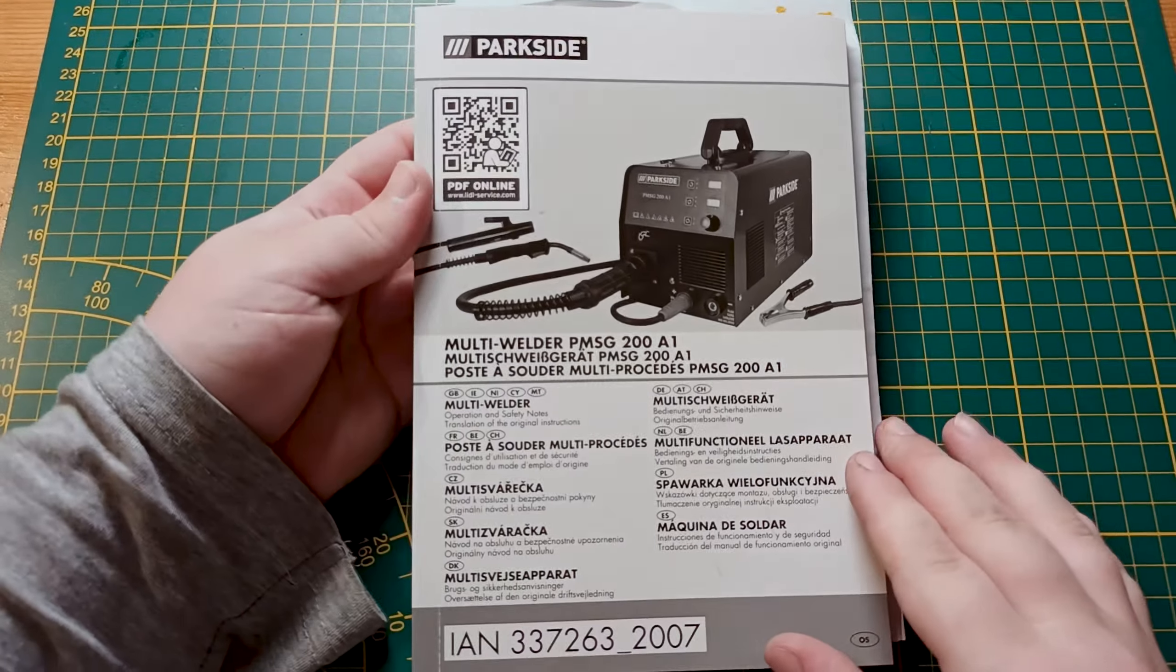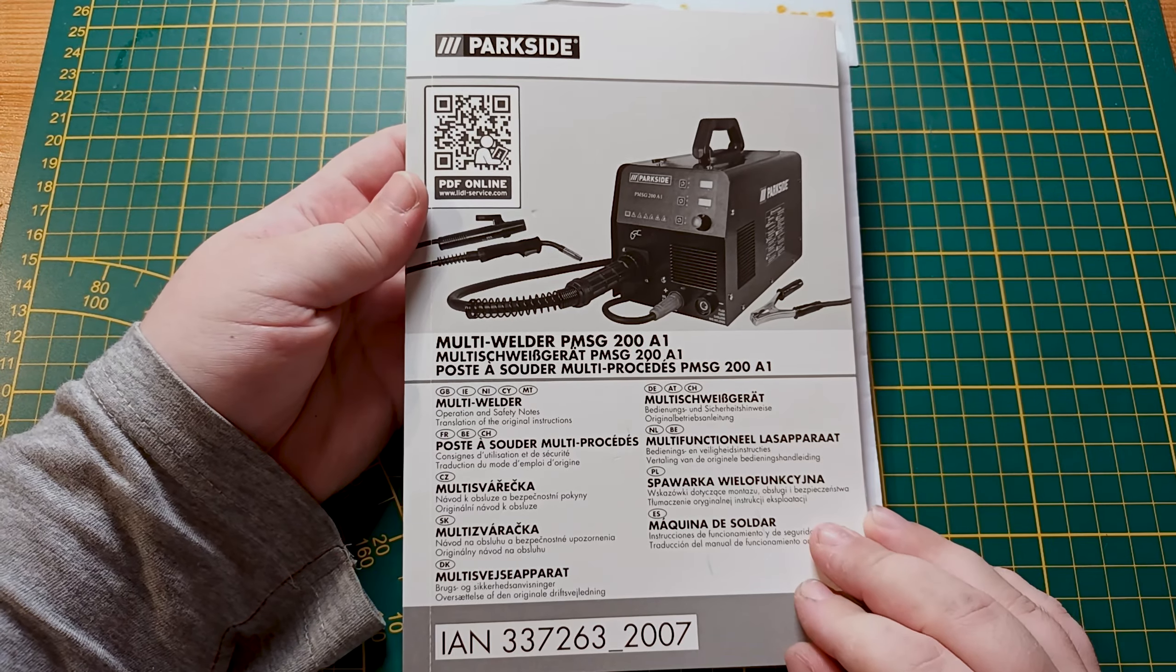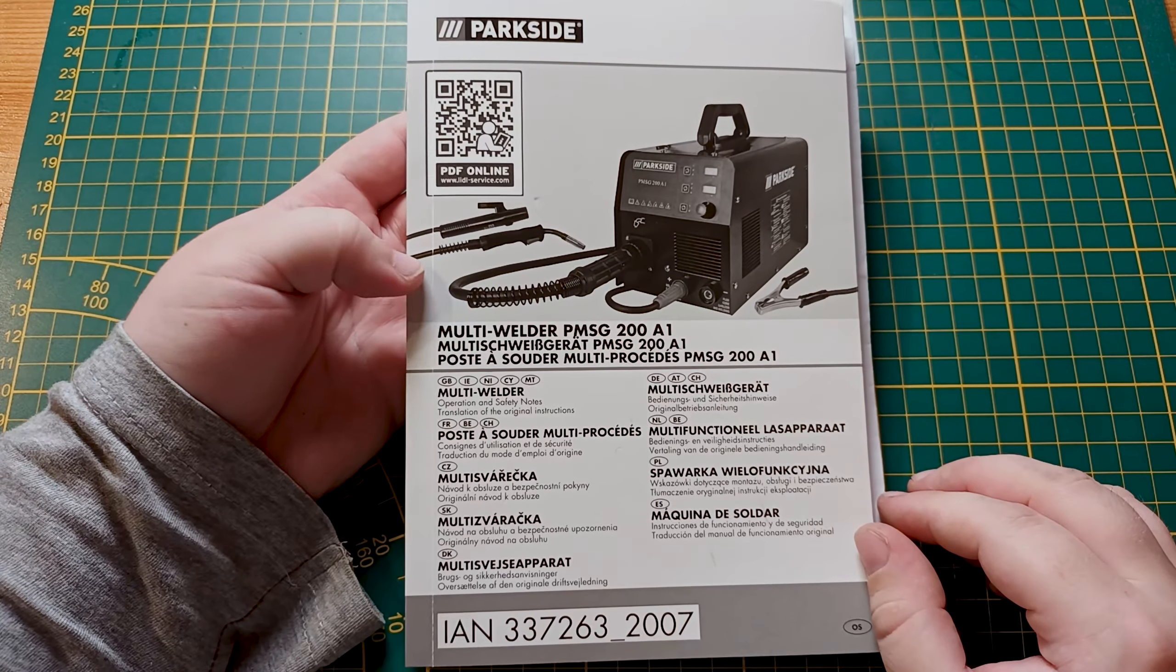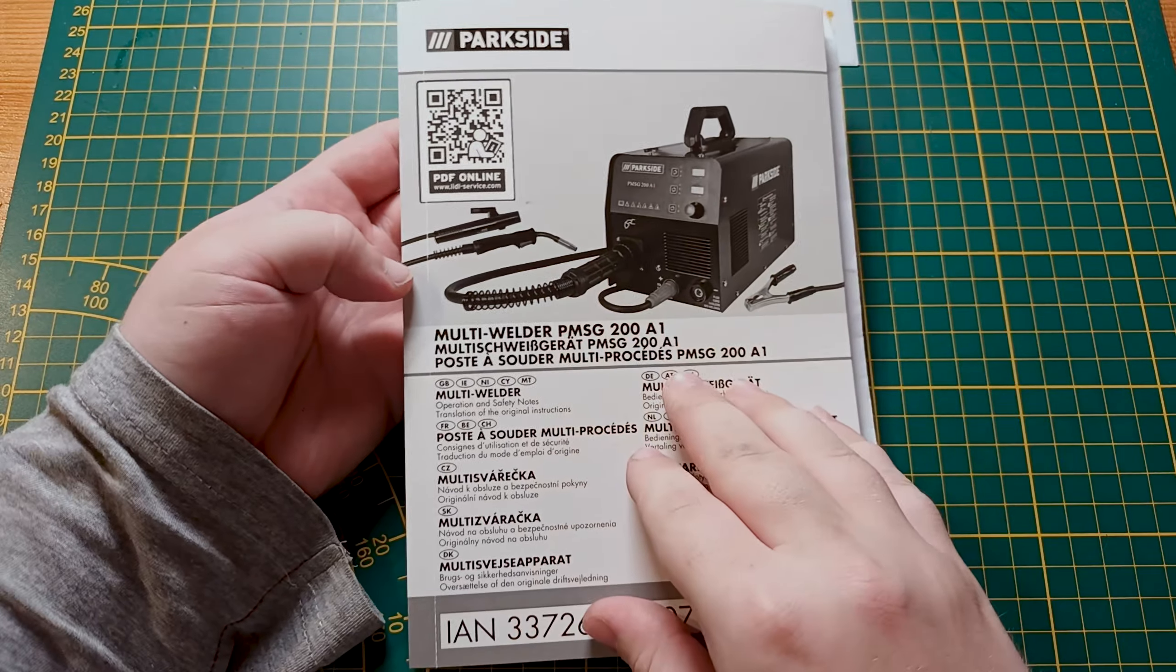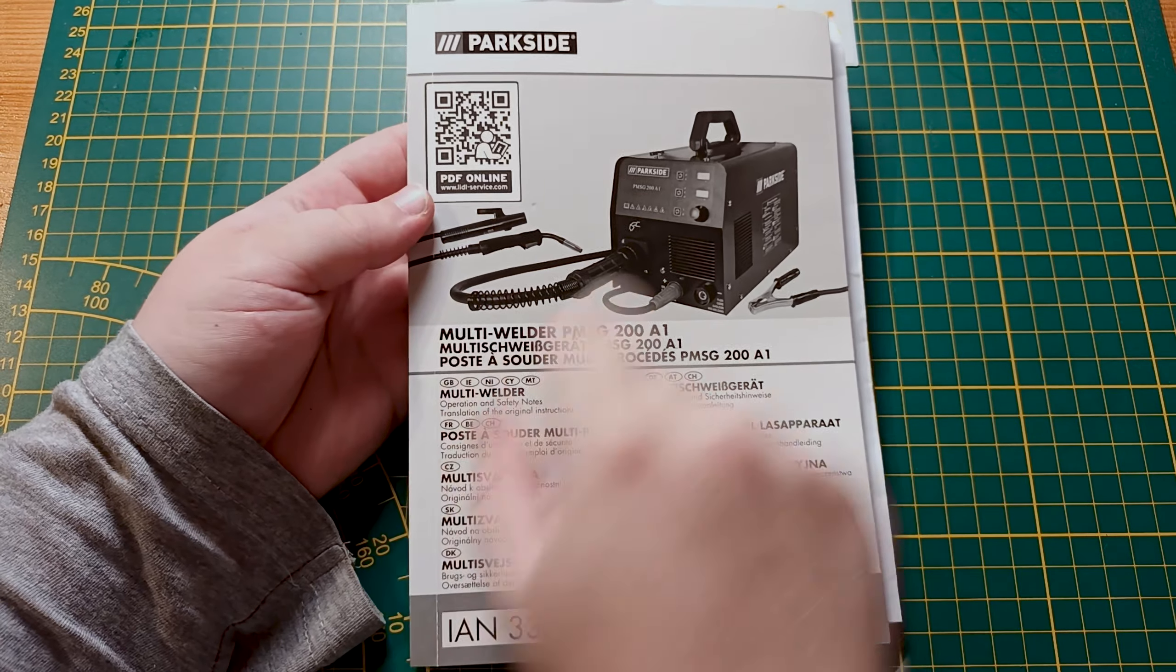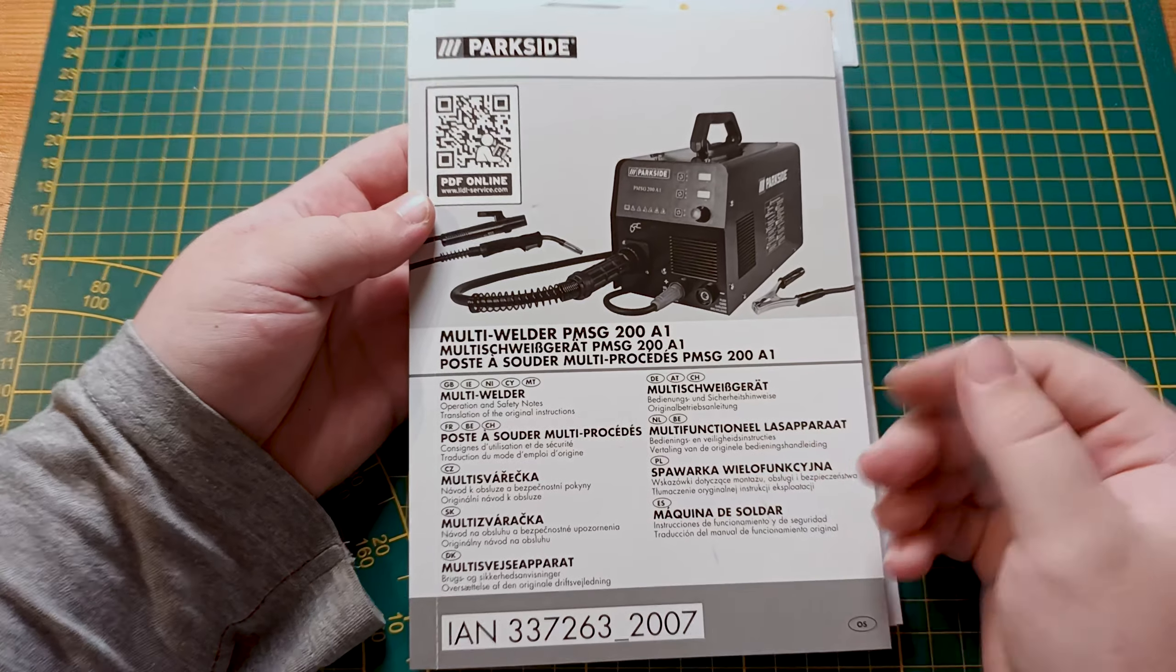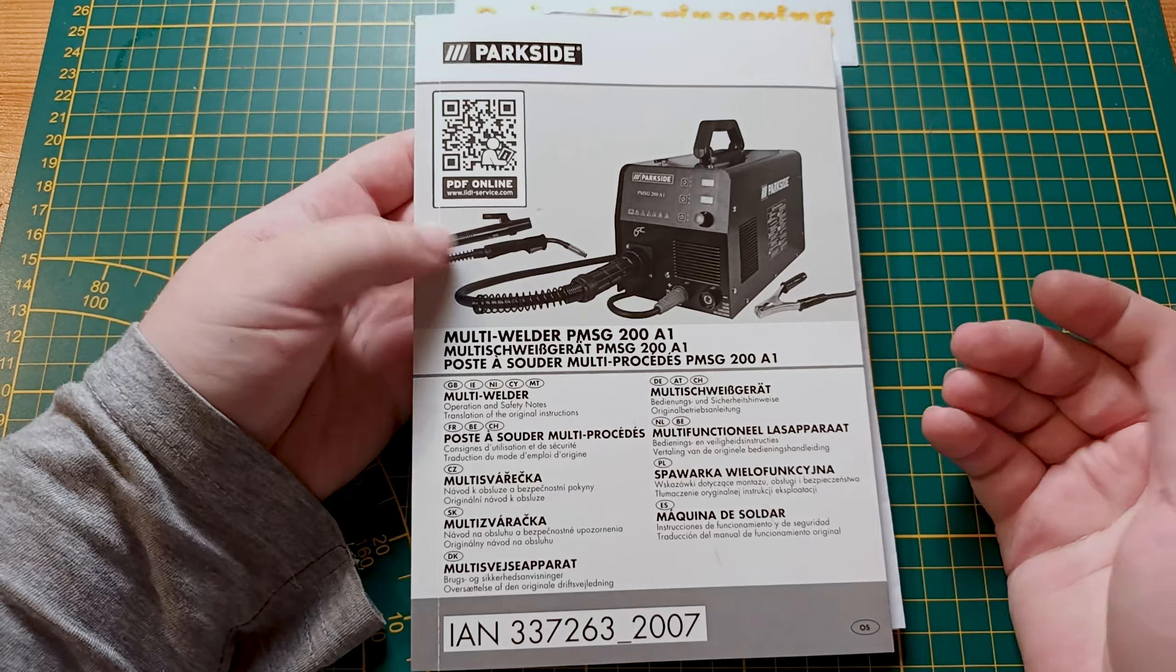Today we're going to be talking about one of the accessories compatible with the PMSG200 multi-welder available from Lidl now for under 200 euros. This device comes with an included electrode holder and a MIG torch, but one of its capabilities, though it is missing the torch, is the TIG welding capability.